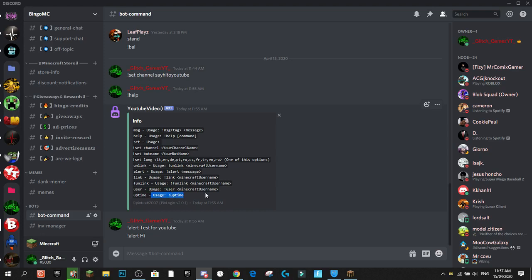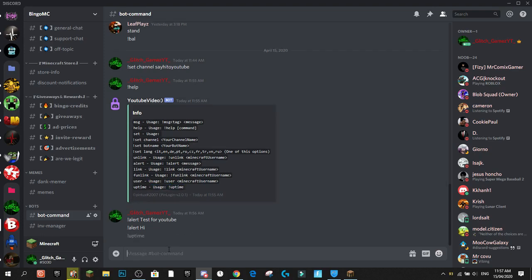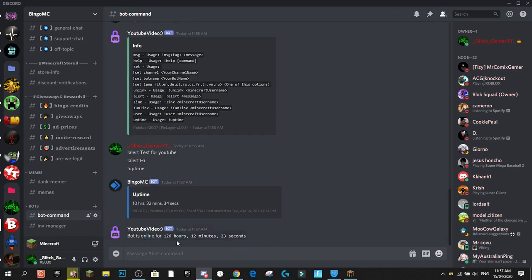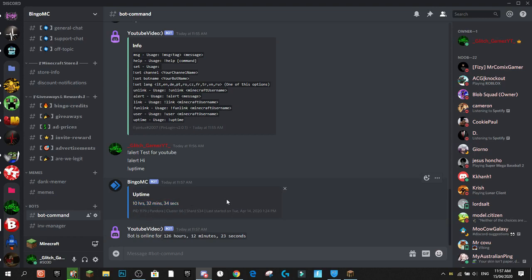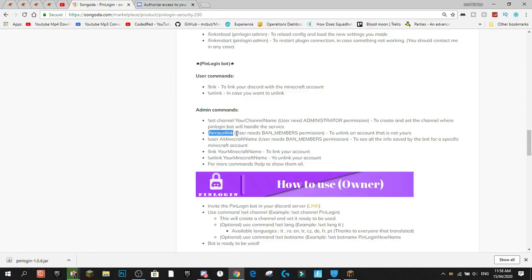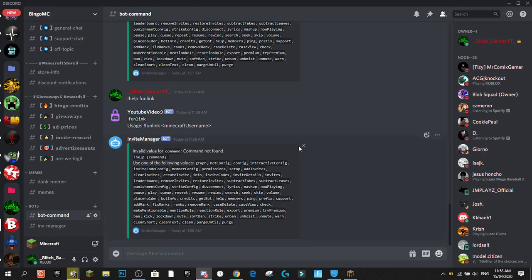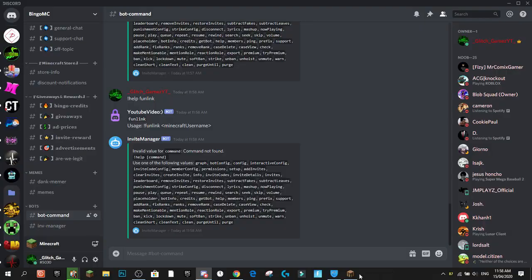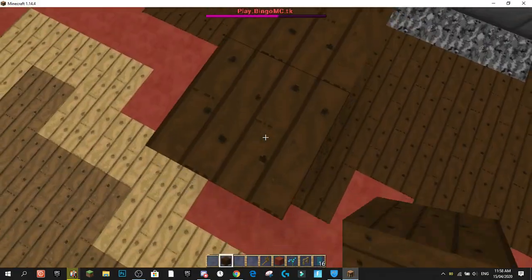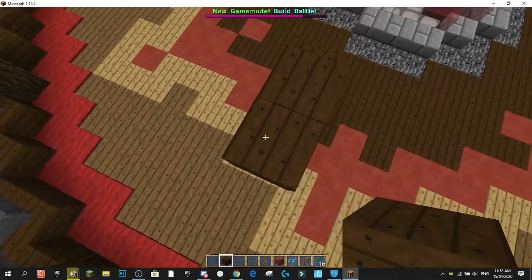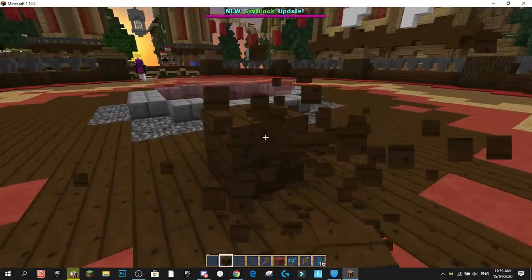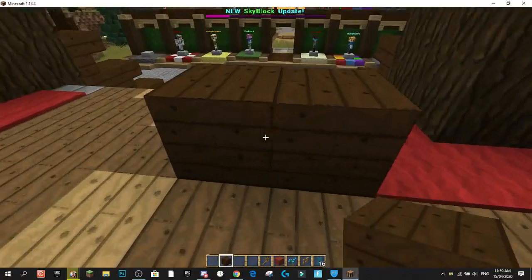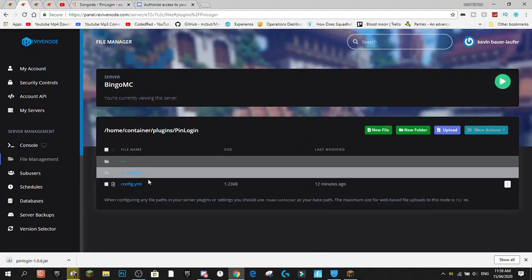There are some other commands: '!uptime' shows how long the bot has been online — in this case 126 hours, 12 minutes, and 23 seconds. There's also '!forceunlink', which is for admins to use if someone has been banned from your Discord server and needs their account unlinked — general players can't use this command. That's basically everything you can do from within Discord and in-game.